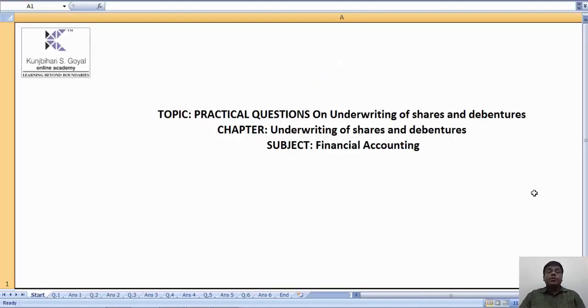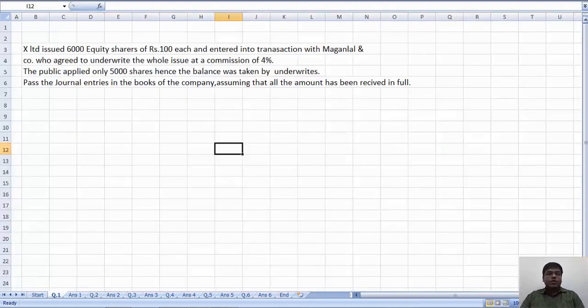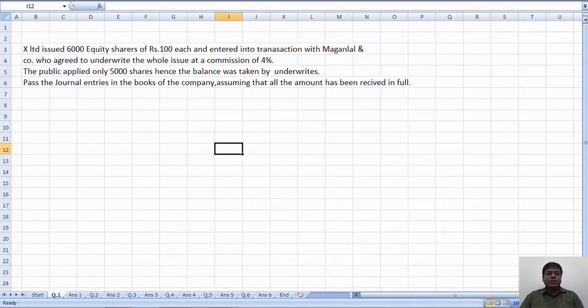Hello students, today we will see practical questions on underwriting of shares and debentures. Question number 1. It's a simple small question.